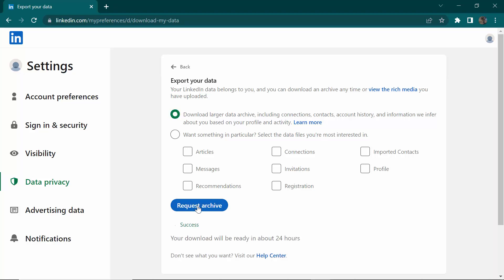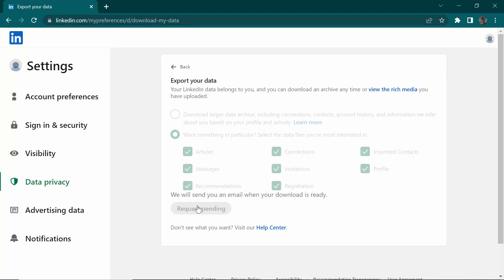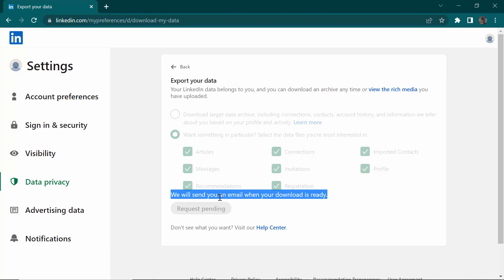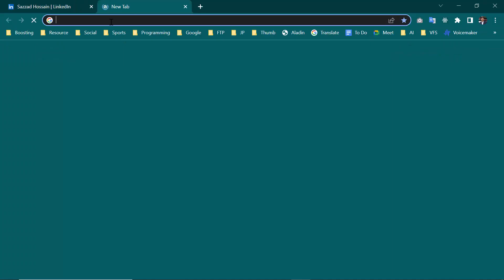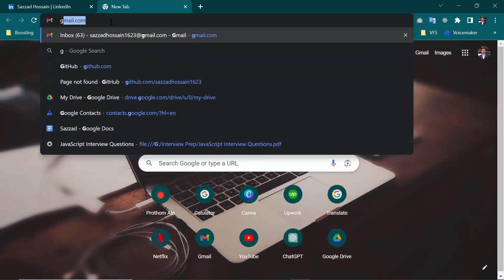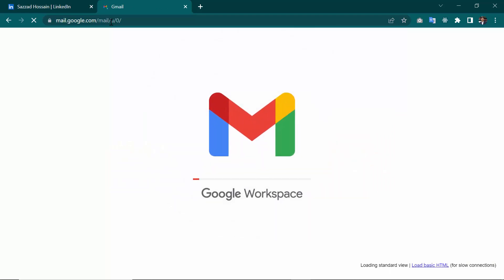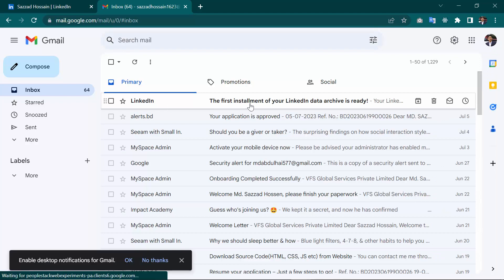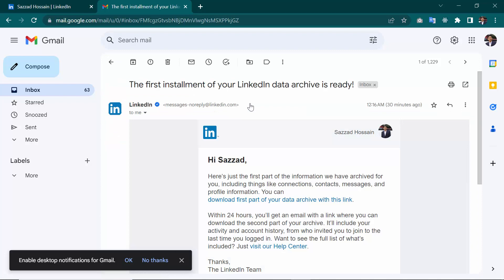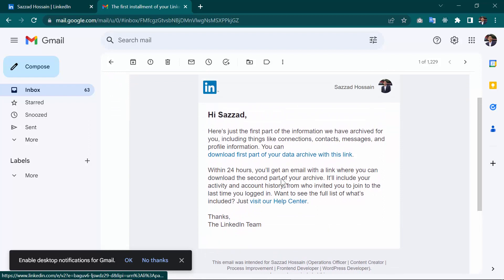After clicking, they will send you an email. As you can see, it says 'We will send you an email when your download is ready.' Now I'm going to check my email. As you can see, this is the email they sent saying 'The first installment of your LinkedIn data archive is ready.'